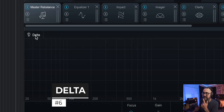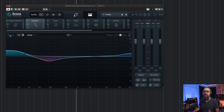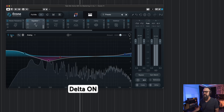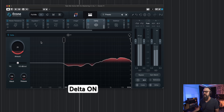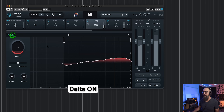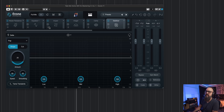The next feature is Delta. As it says, Delta monitors the difference between the input and the processed output — basically you hear exactly how each module is processing your audio. Let's try it on the equalizer and activate Delta, then check Clarity. This is the difference between the original input sound and what's coming out of Clarity, giving a very good idea of what Clarity is adding to the mix.